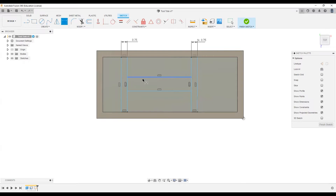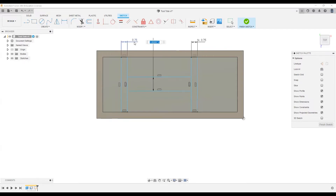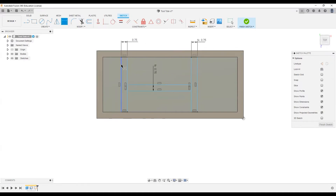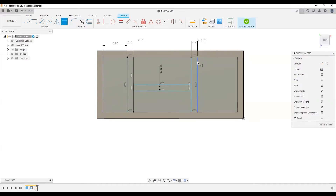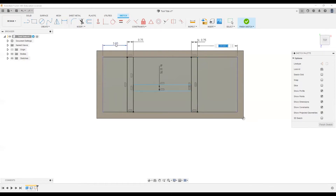I'll do the same to the center partition and give a dimension from the outside edge — I'll make this three inches and keep it symmetrical. I'll select this three-inch value, which is variable D10.